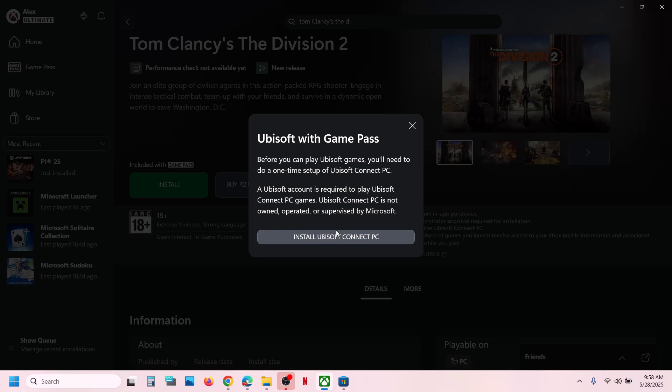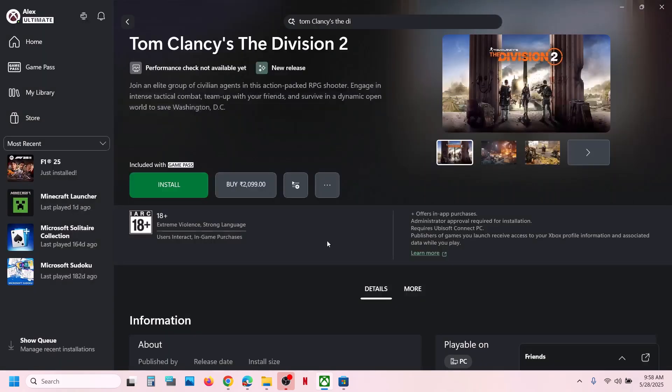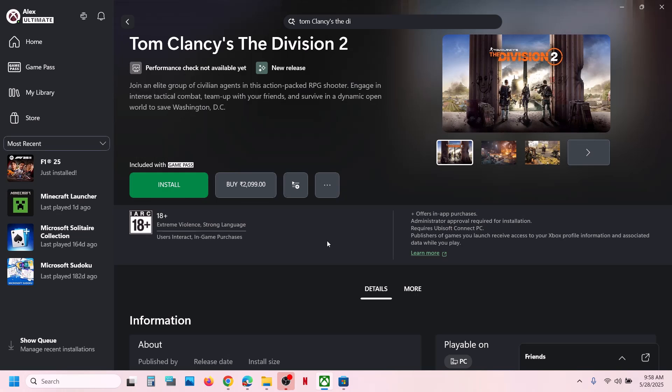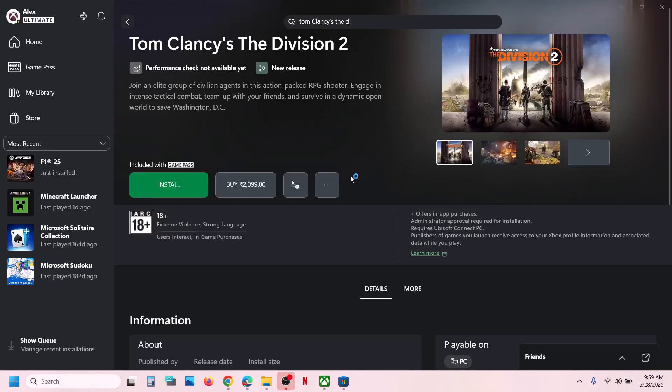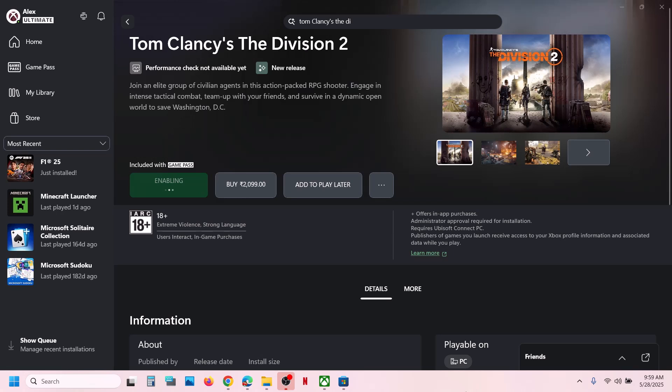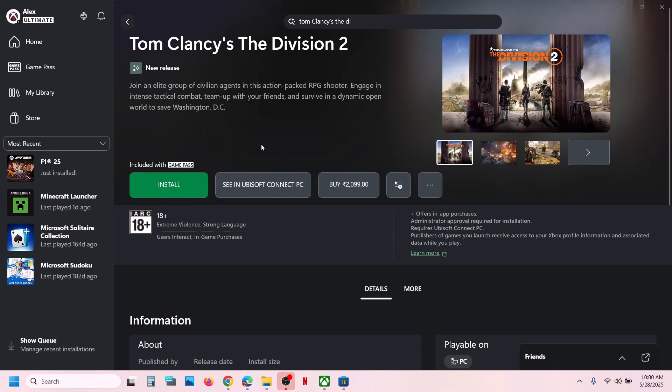So click on install Ubisoft Connect PC and let the installation complete. If you receive a prompt, click on yes to allow. When you click on install Ubisoft Connect, if nothing happens...